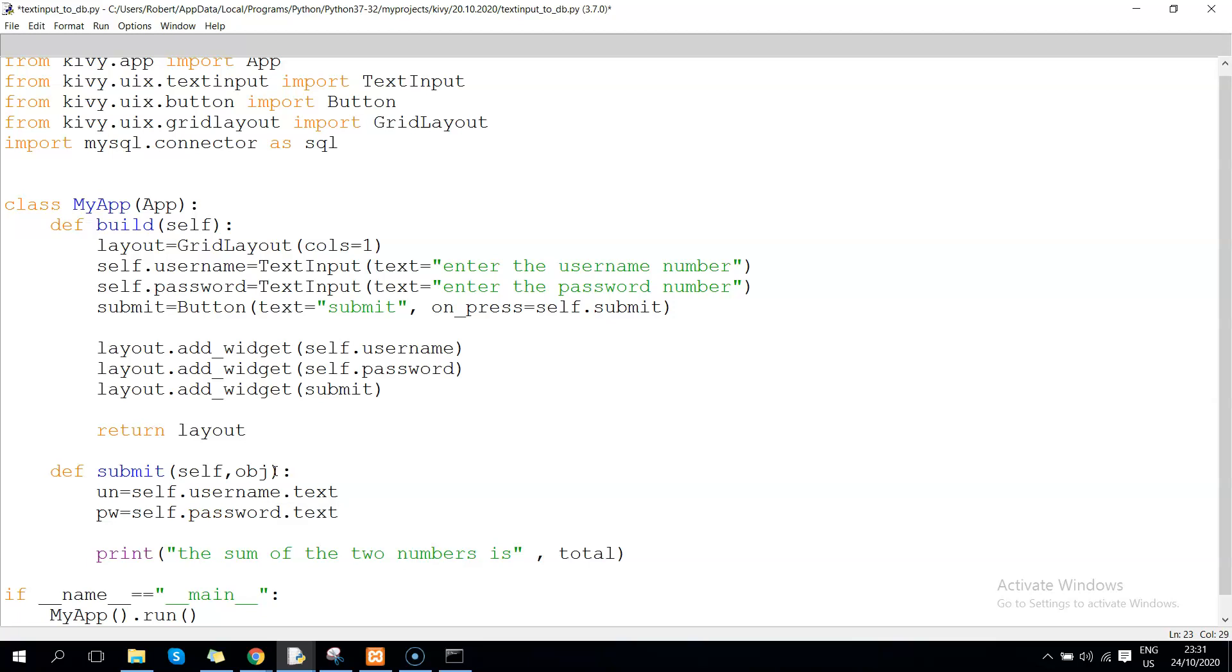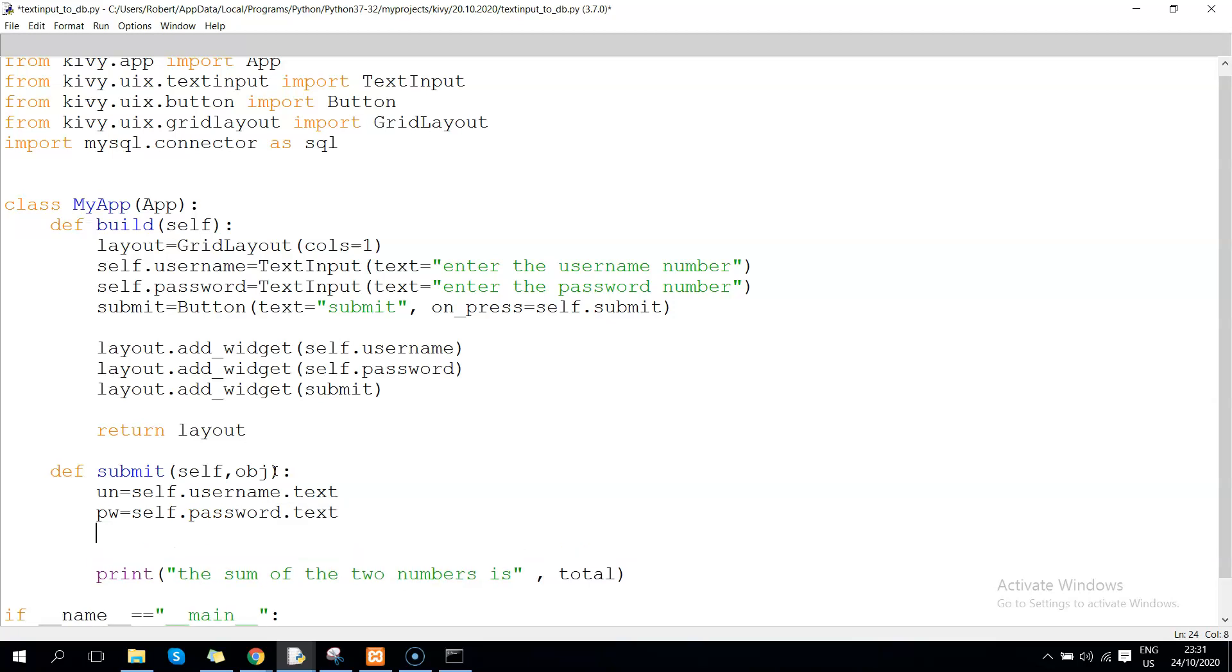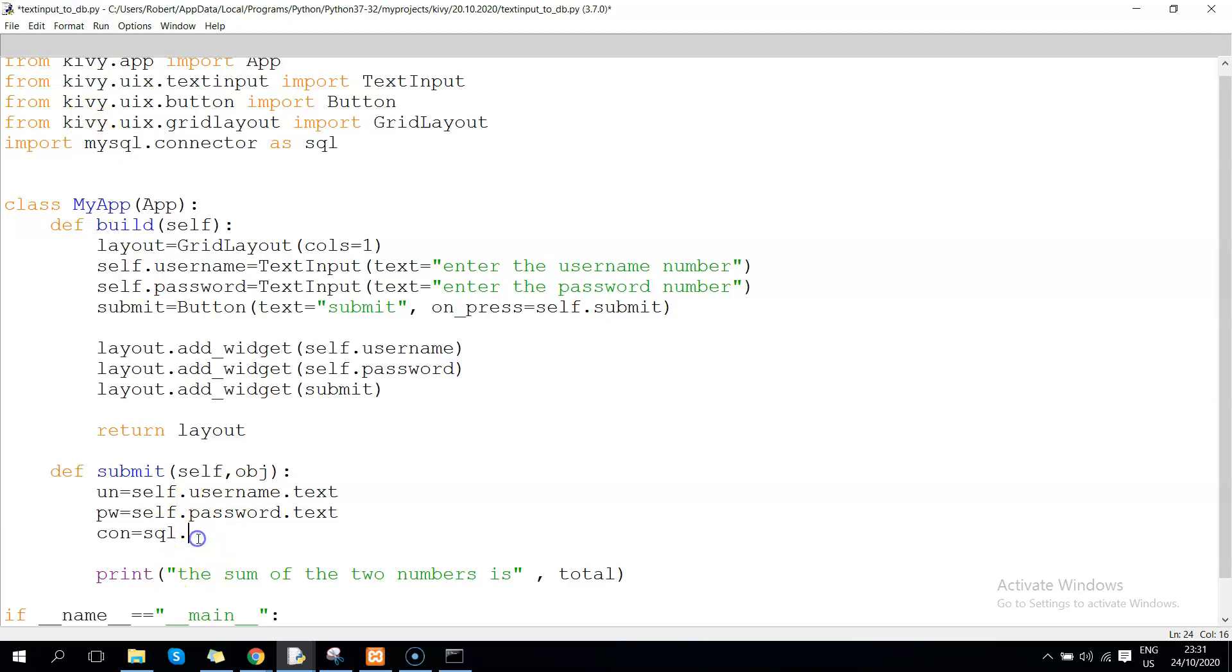Once we have done that, we can now call the connection using 'con' as a variable, and we pass it sql.connect. This sql here will reference mysql.connector. We pass the following variables: host, which is going to be localhost because we are running it on local server, and then the user, of course it's root.